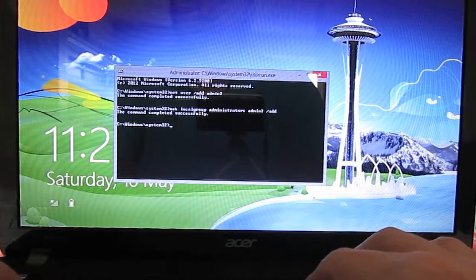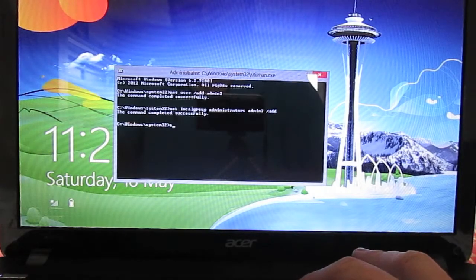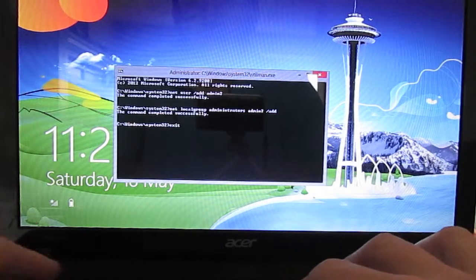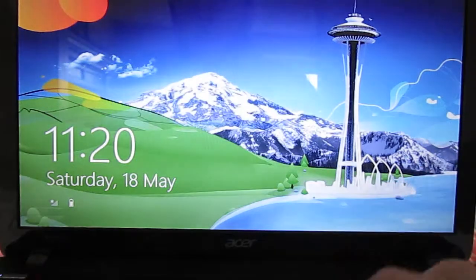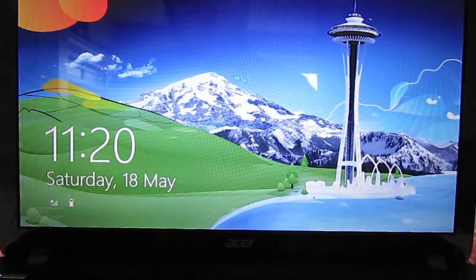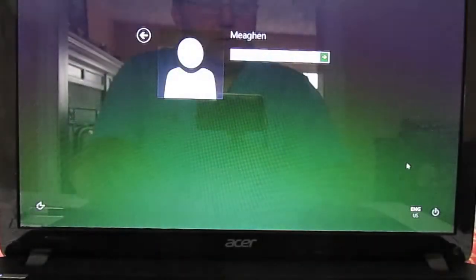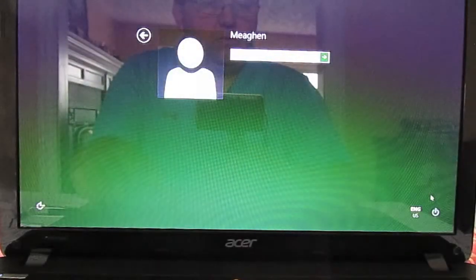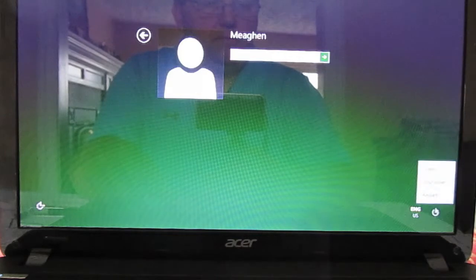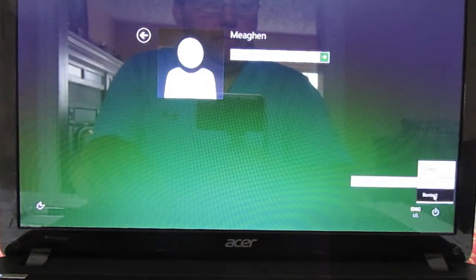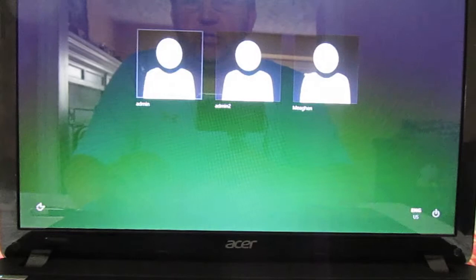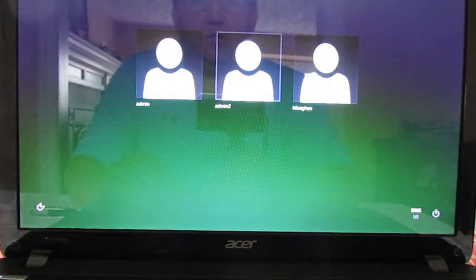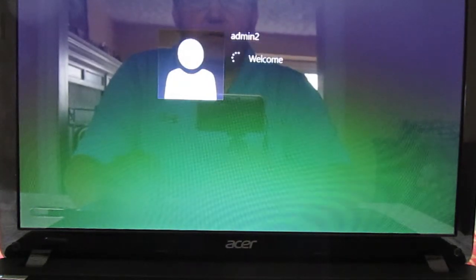At this point I can exit out of this and we're going to do a reboot. Let's go over here, switch user. So this is the new one I just created, admin2. Click on that.